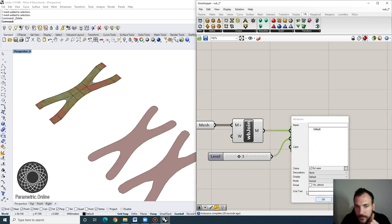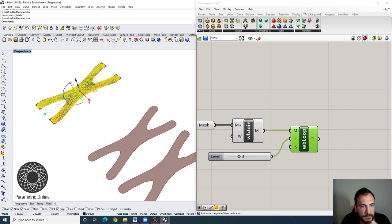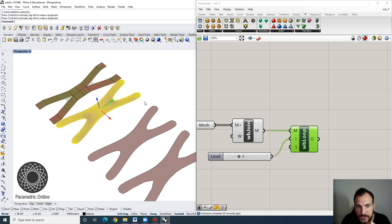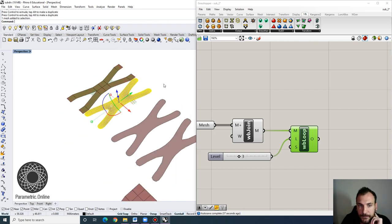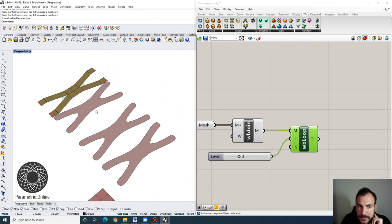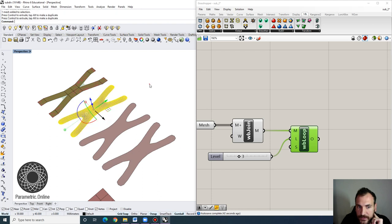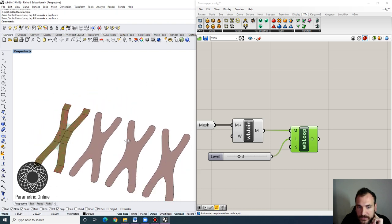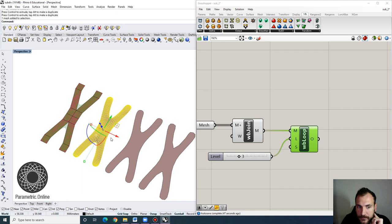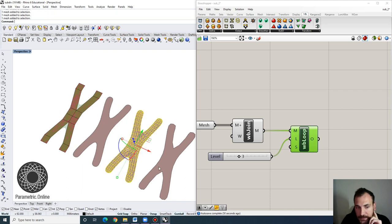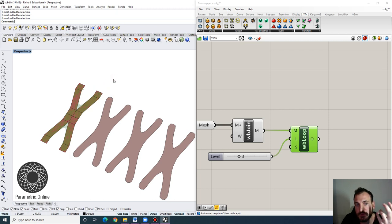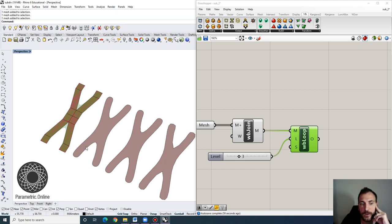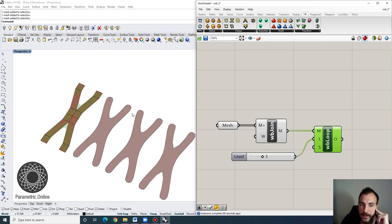We can do three subdivisions. This is the third-level subdivision — you can see that the geometry is a lot smoother, but there are also a lot more meshes in it. Because this is mesh geometry, it's actually easier to store and work with these sorts of geometries. Basically, this input controls the topological volume or surface that we want to model, and when we use Weaverbird we can smooth that out.